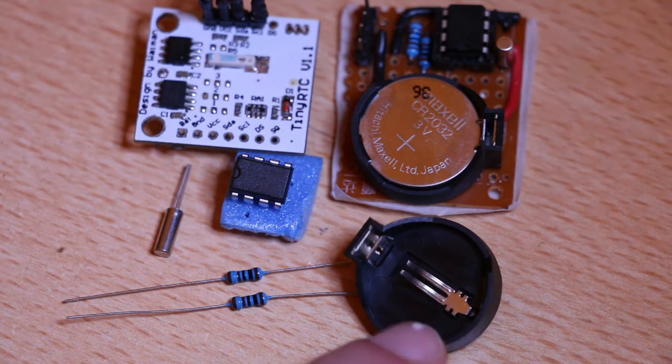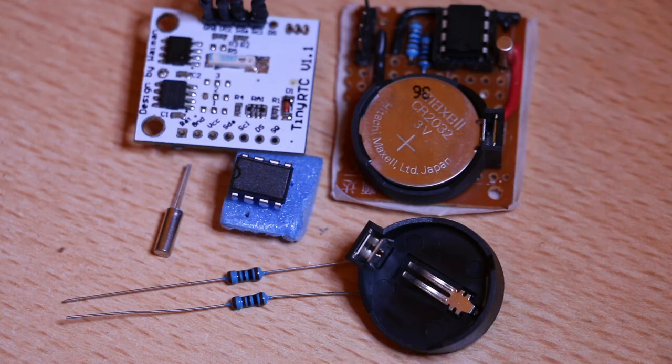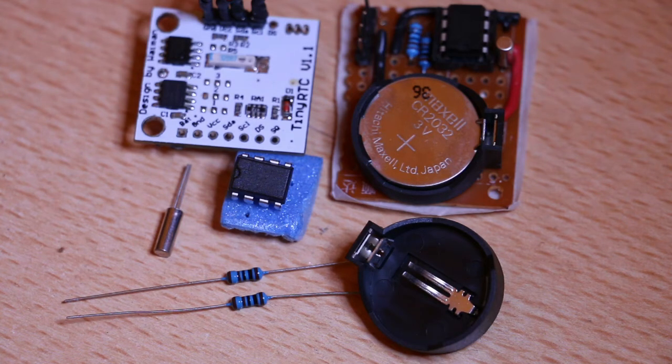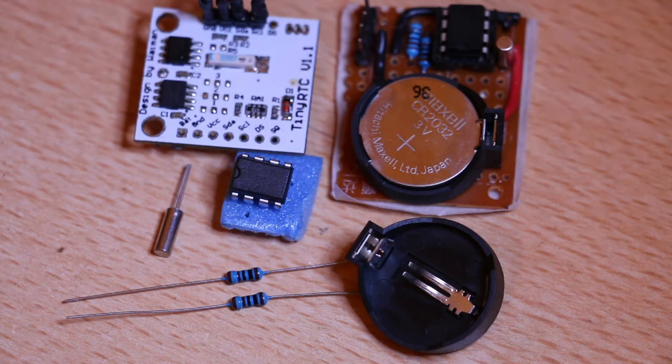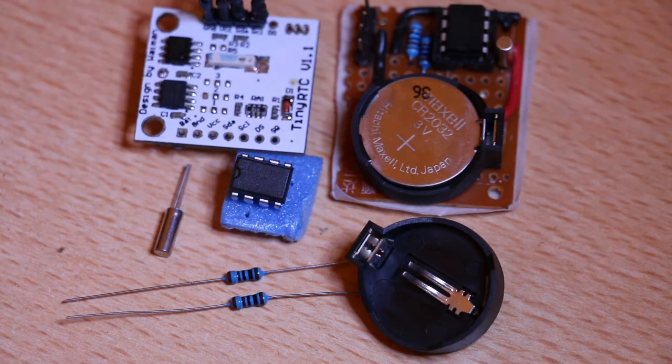And of course a battery holder so when you disconnect the main system from the electricity that IC still gets electricity and keeps track of the time. So now let's go see some code.